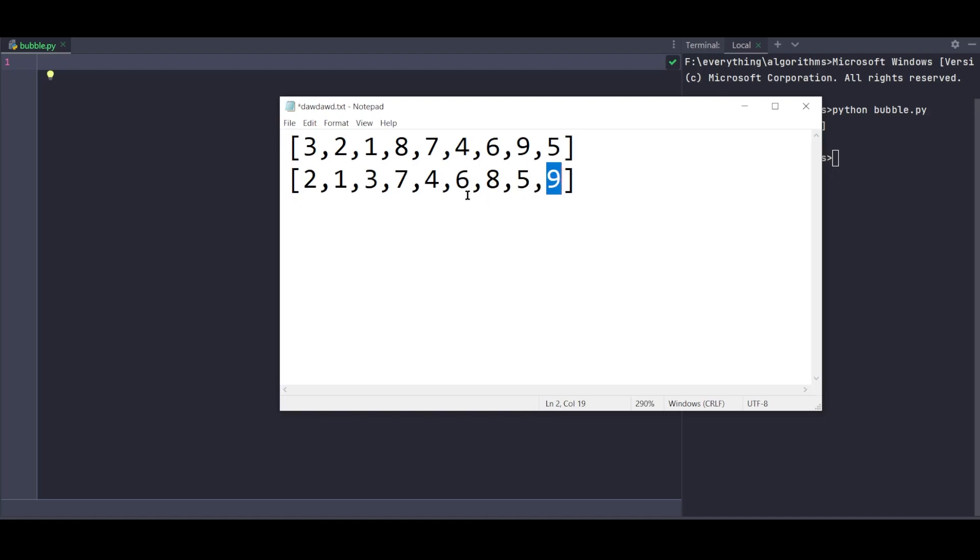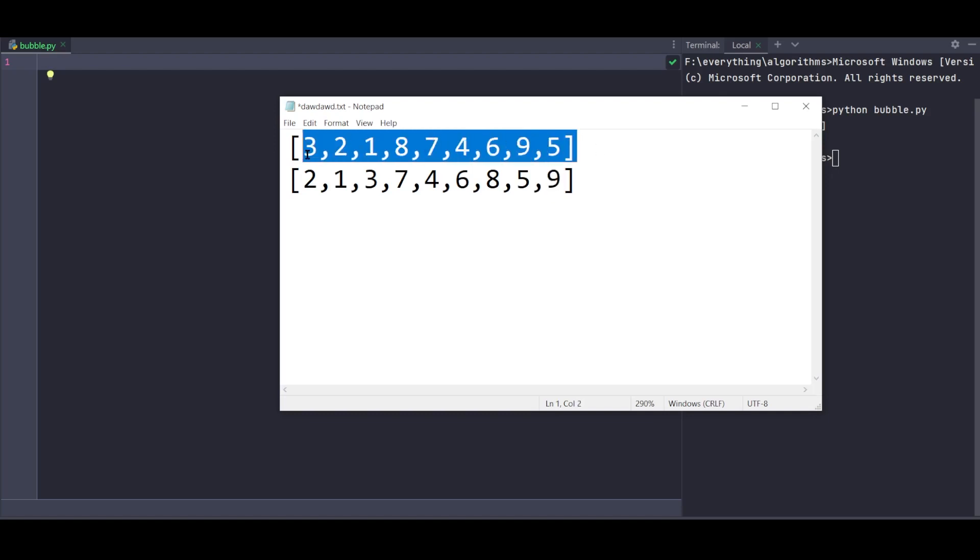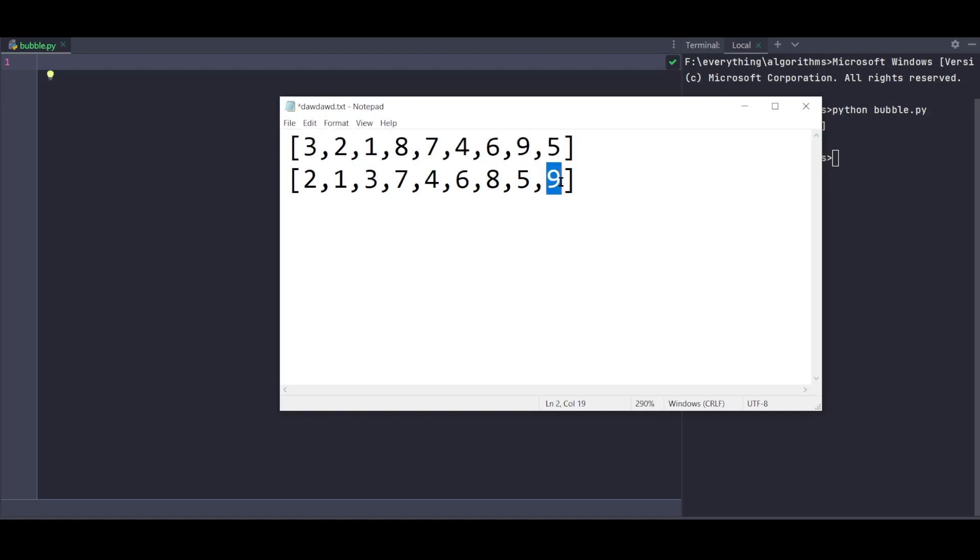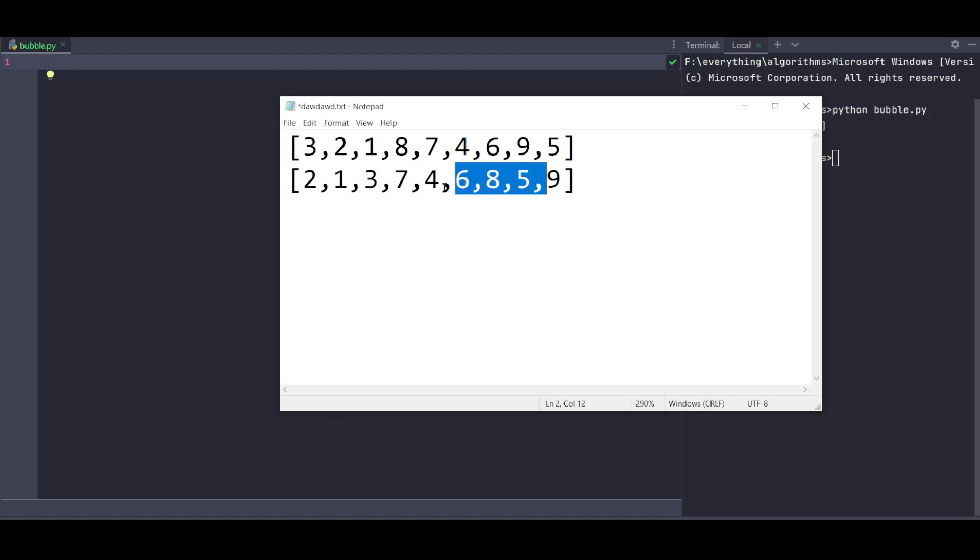After the first pass, the largest element is at the last position. Now we traverse again, ignoring the last element. We start with 2 elements again. The list length decreases by 1 each time.